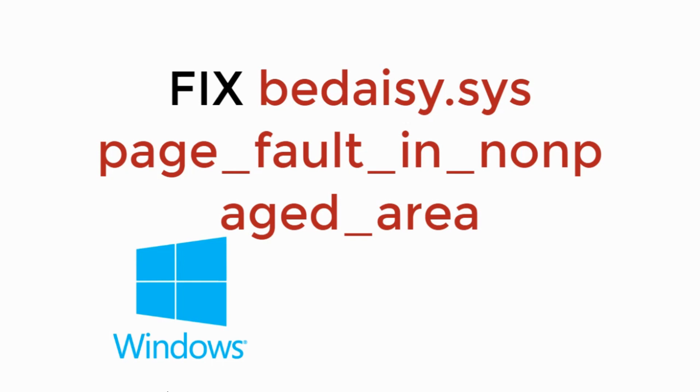In this video, we will fix Error BEDAISY.SYS Page-Fault-In-NonPaged-Area in Windows 10. So let's begin.